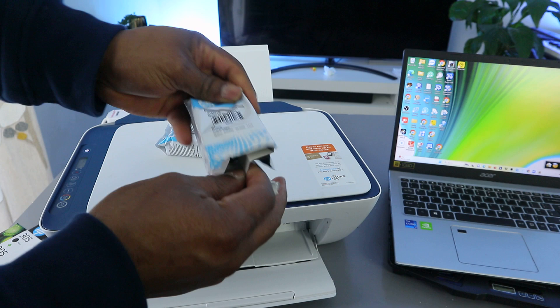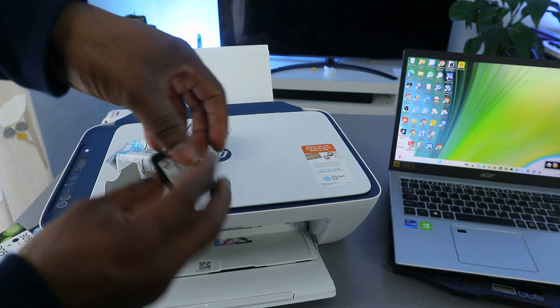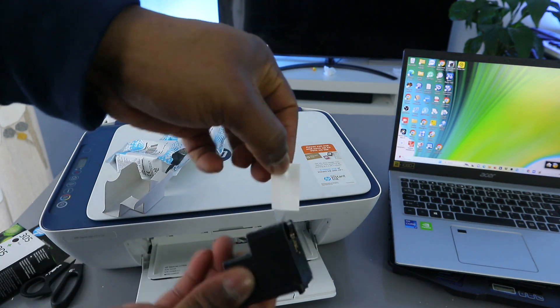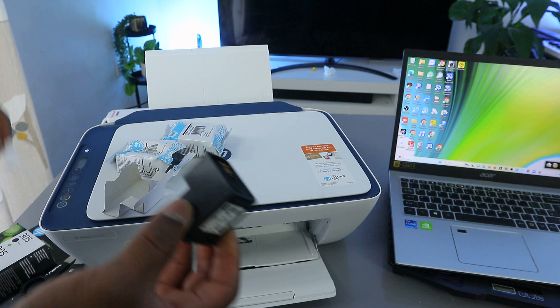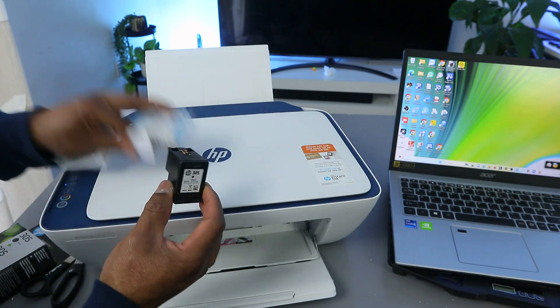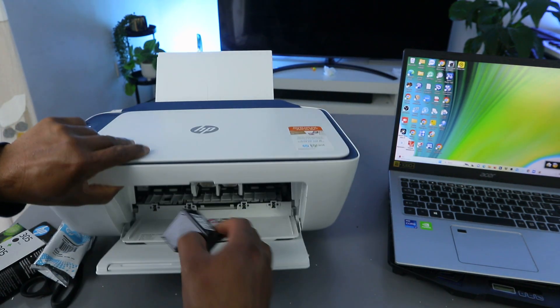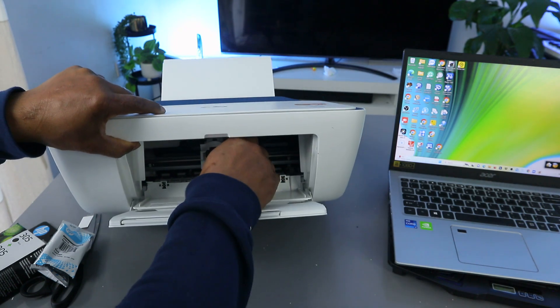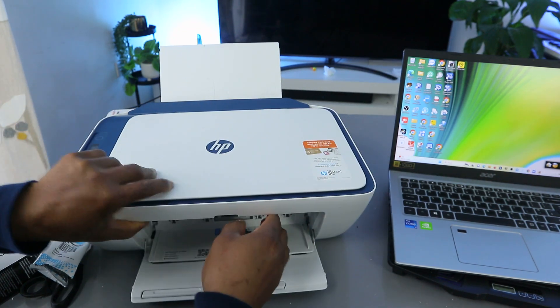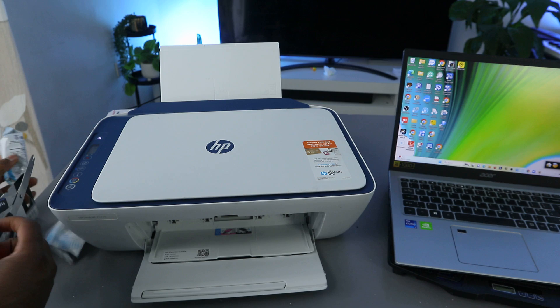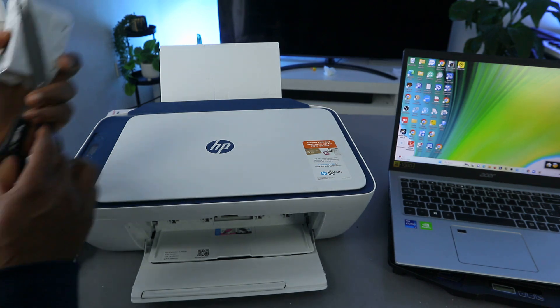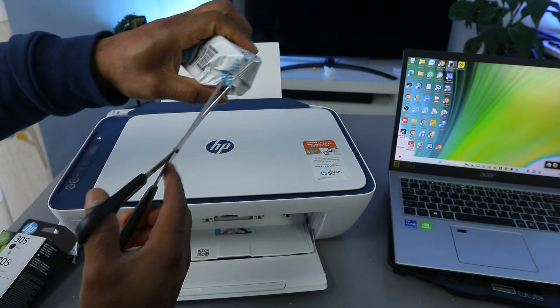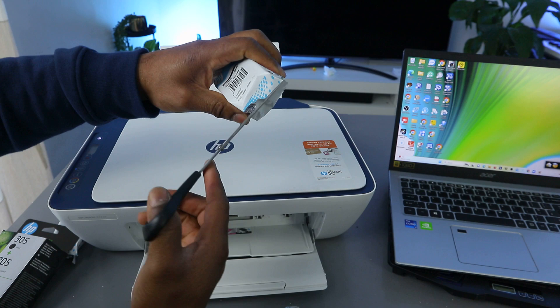Open it up and this is the black. Pull off. Black goes to the right. Push it in. Now the next is three colors.